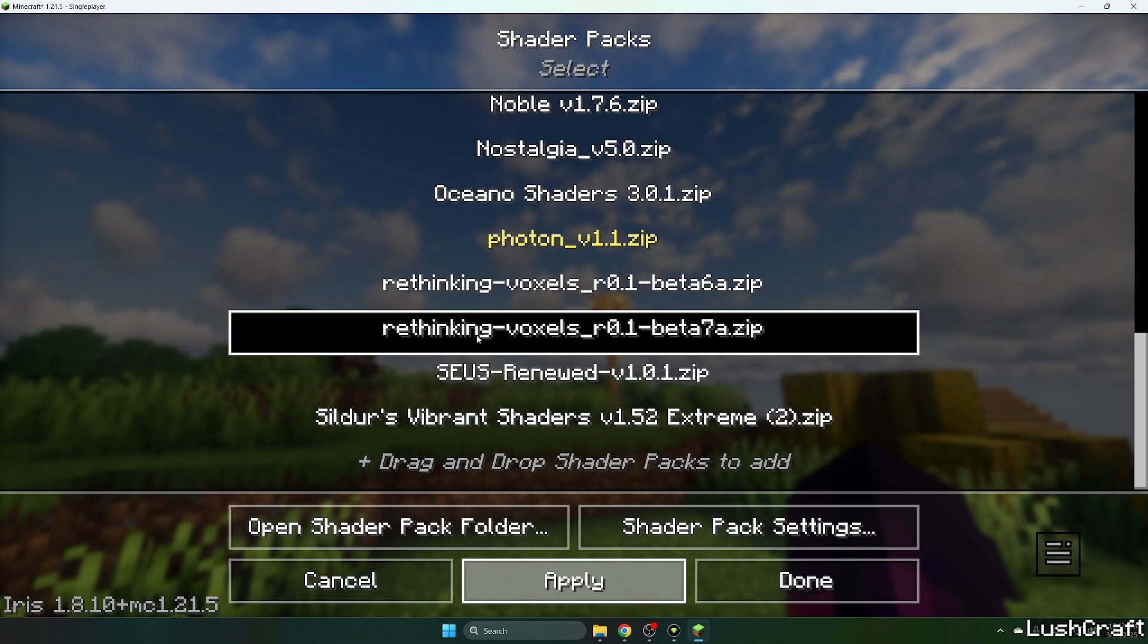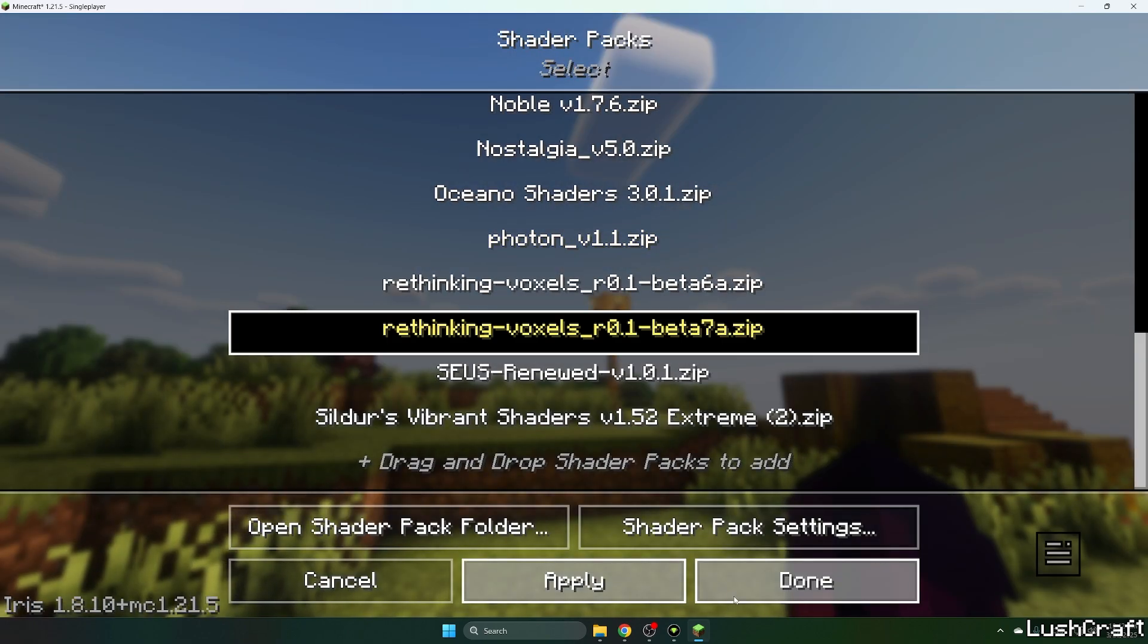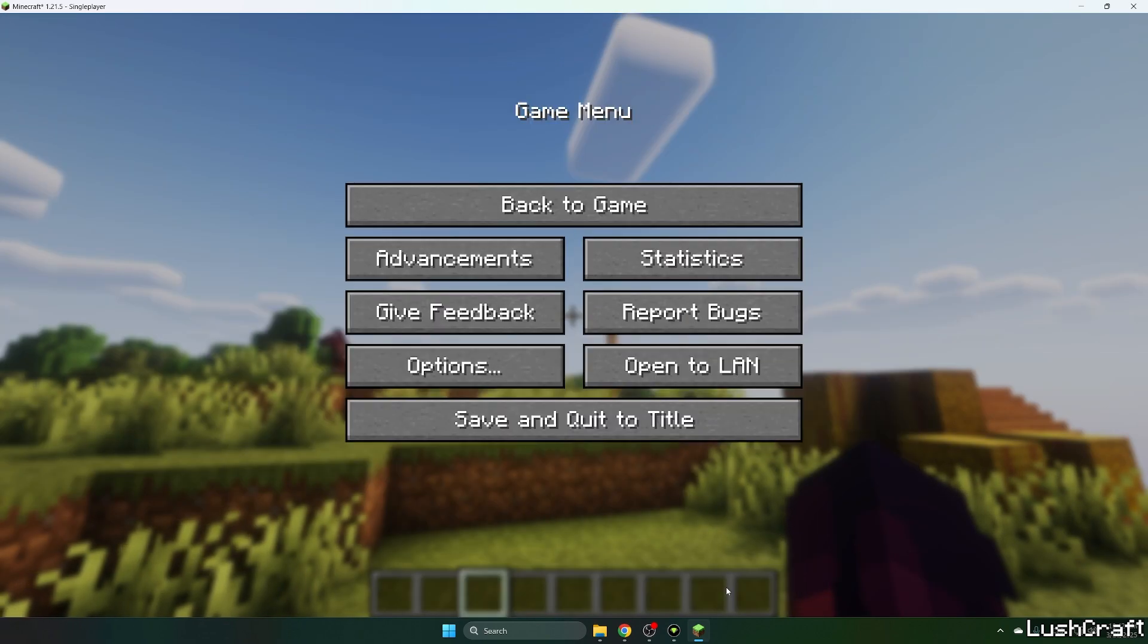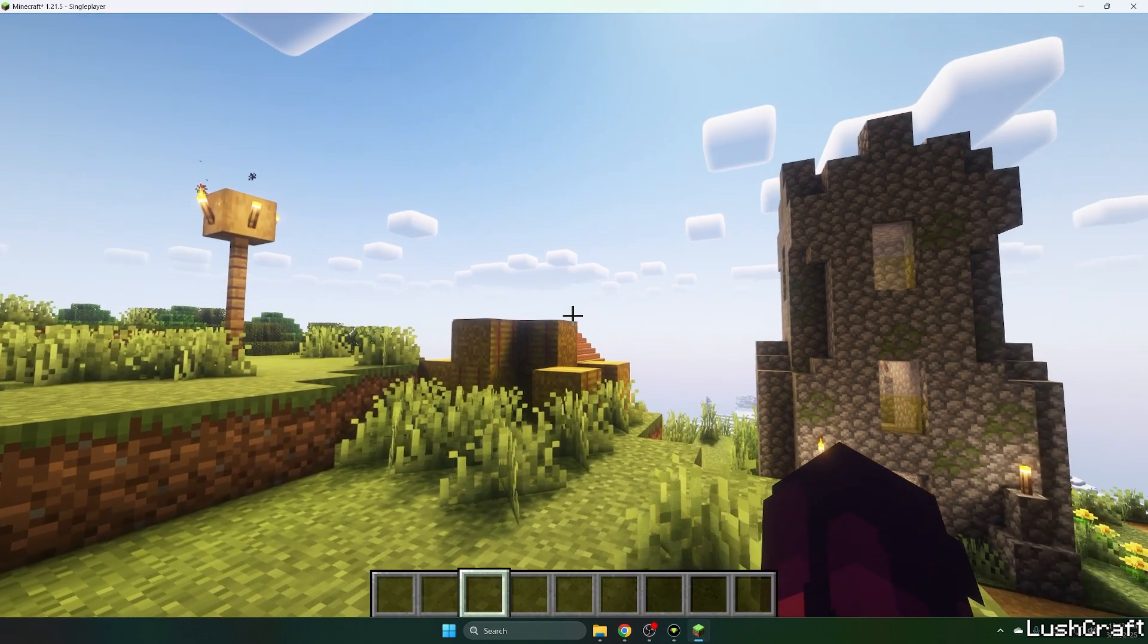That's the shader we have downloaded. Let me hit apply and wait until everything loads up. You'll see that everything's working just fine.